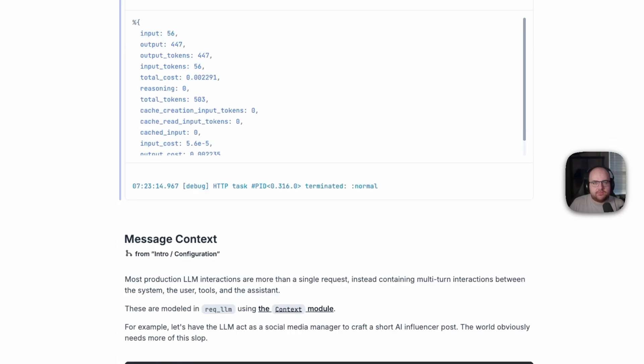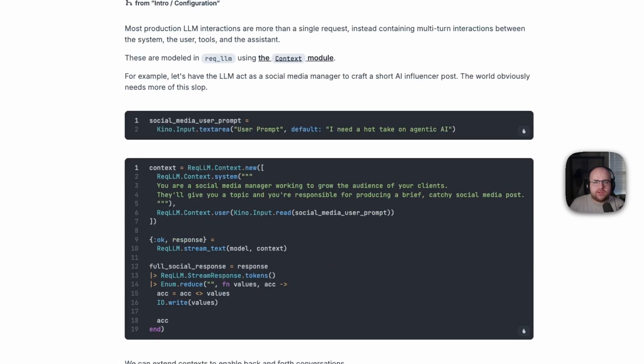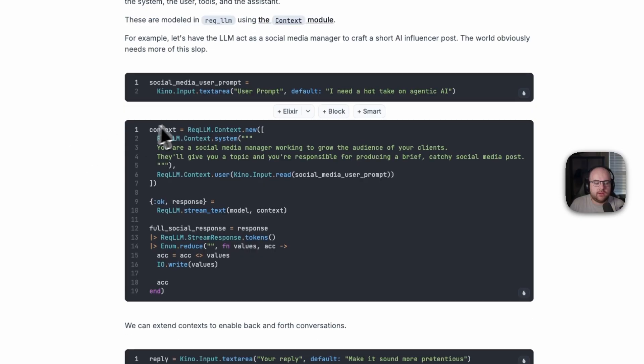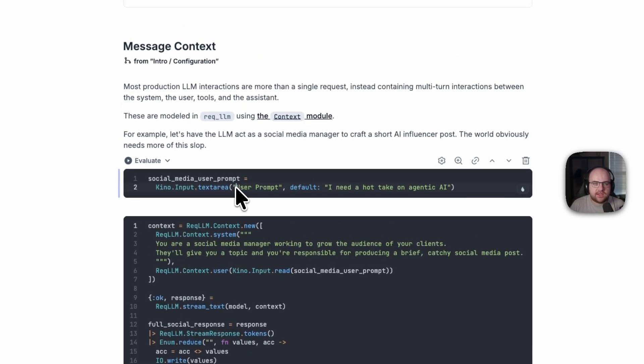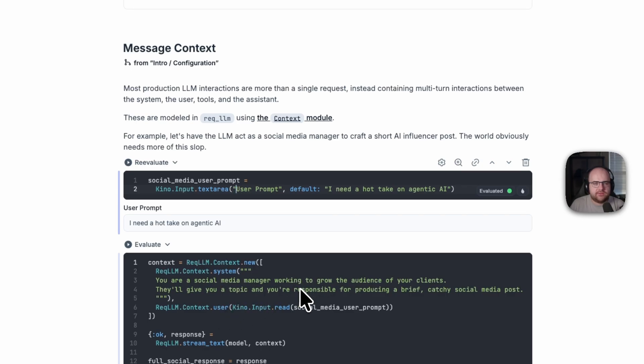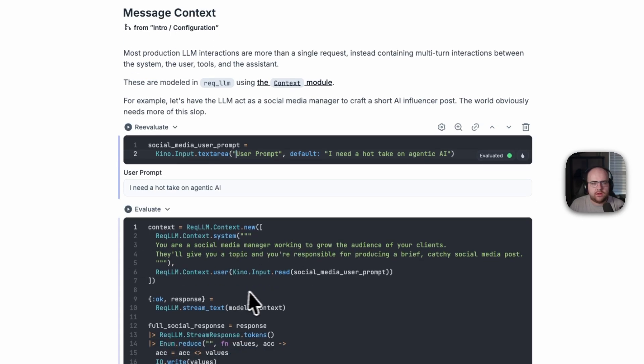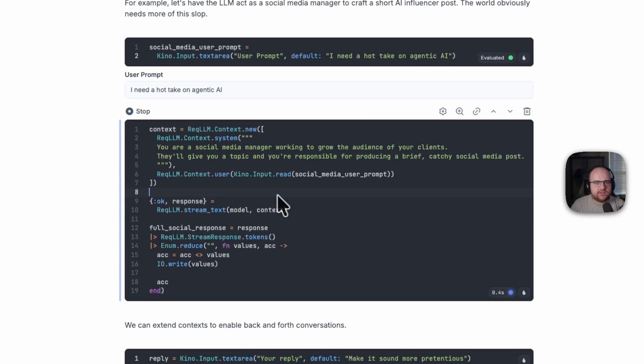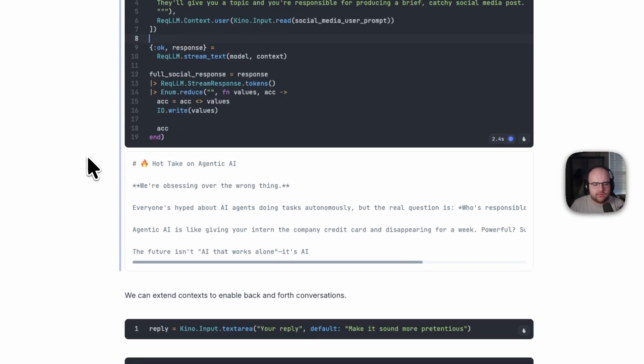So it can do single prompts, but we can also carry out multi-turn interactions through context. Now, this has an interactive form through Kino, which will become the user message for this prompt of a social media manager. Let's stream out that response and see what it comes up with.